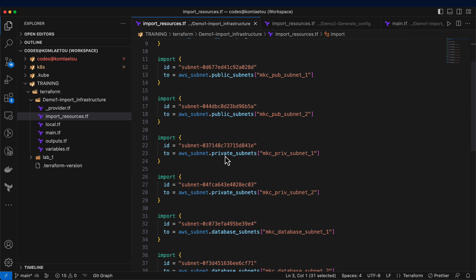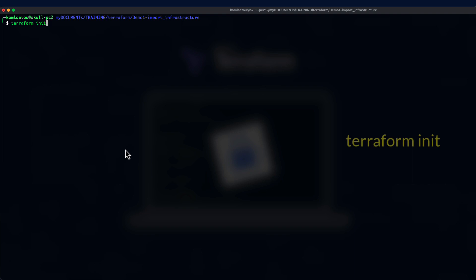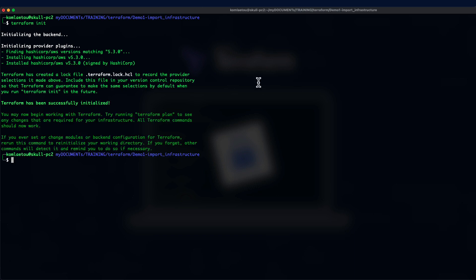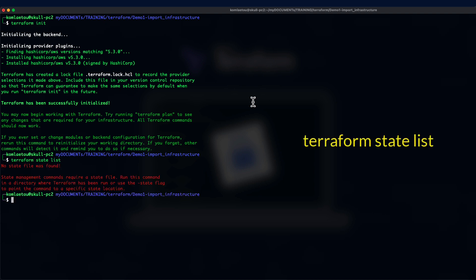Now, let's go to the command line. We start with Terraform init to initialize the module. This process sometimes can take a few seconds. We can run Terraform state list to just see the state of the state file. As you can see, there's no state file.